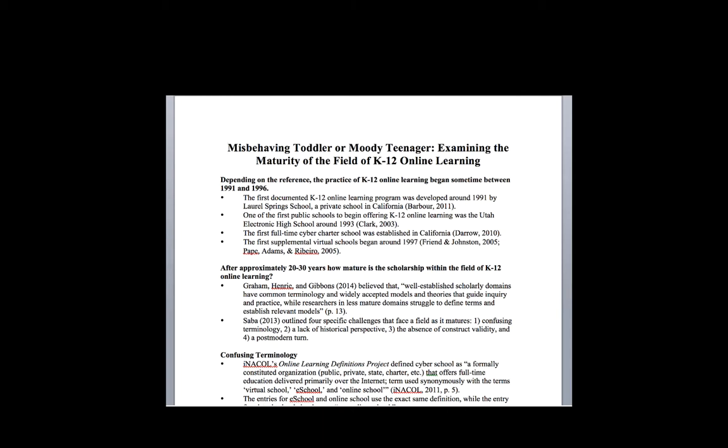Fields that are more immature still struggle to define specific terms and establish relevant models. You've got both common terminology and models and theories that guide practice and research. If you're mature you have both, and if you're not mature you don't have one or the other.